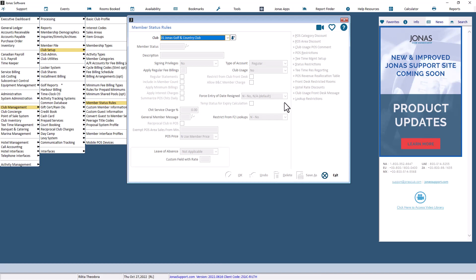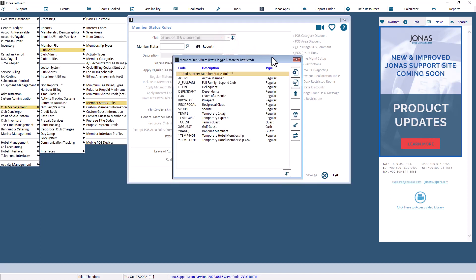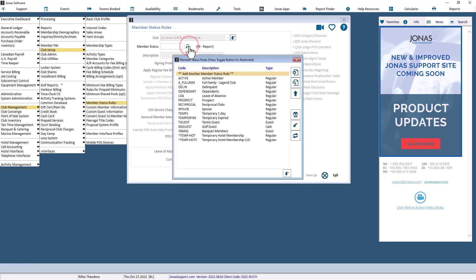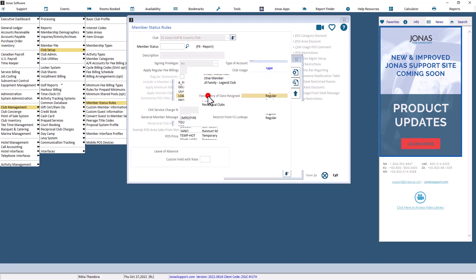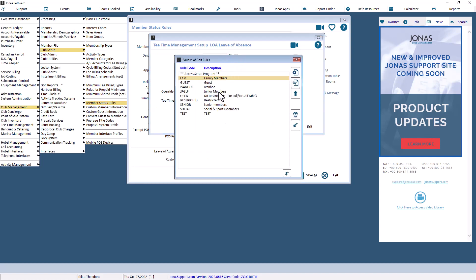Use this screen to define at the member status level defaults for the Tea Time Management module. Select the appropriate club code if you have more than one setup. Select one of the existing member status rules to edit them, or select add another member status rule to add a new one. Enter a valid member status code, or search from a list and select one. Select Tea Time Management Setup and choose the rounds of golf rule code which will be applied to this member status.